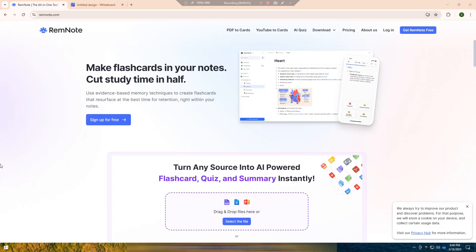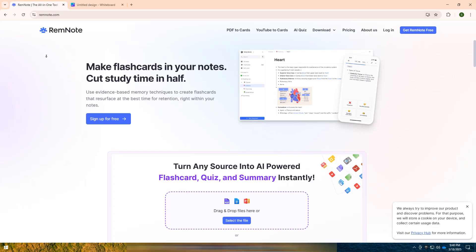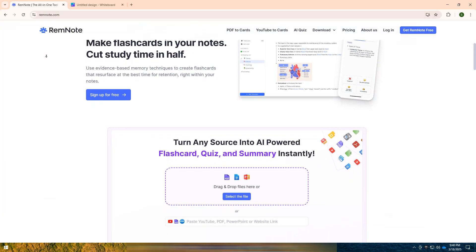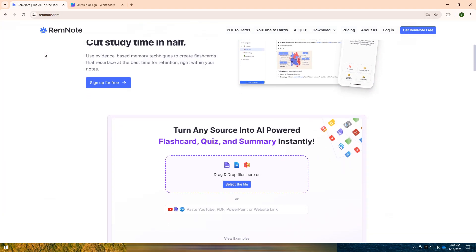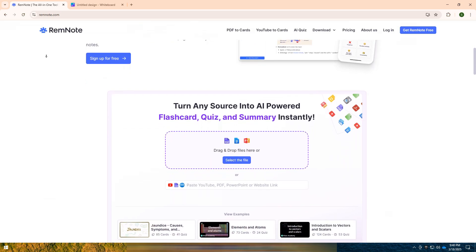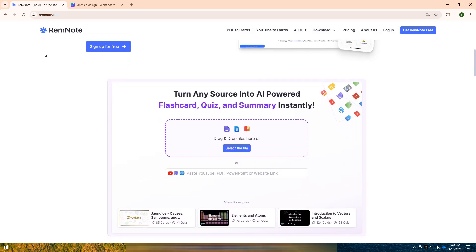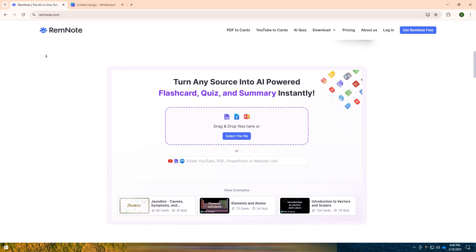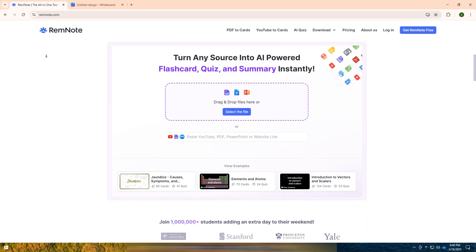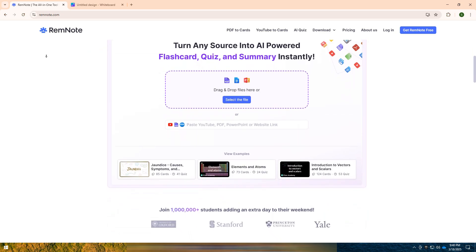RemNote is a powerful note-taking and knowledge management tool designed for students, researchers, and professionals who need structured note-taking with spaced repetition and backlinks. It comes in two versions, free and pro.